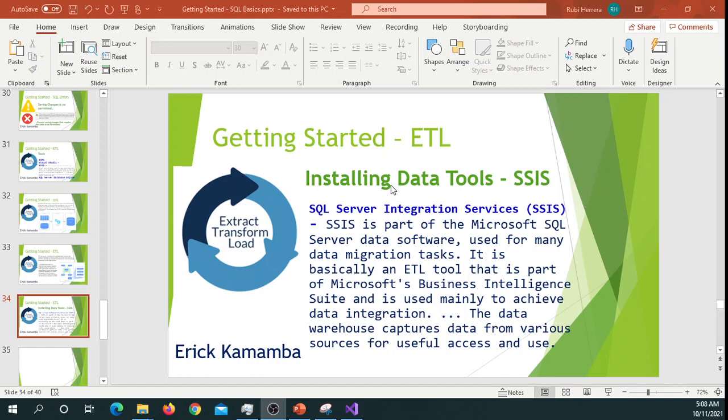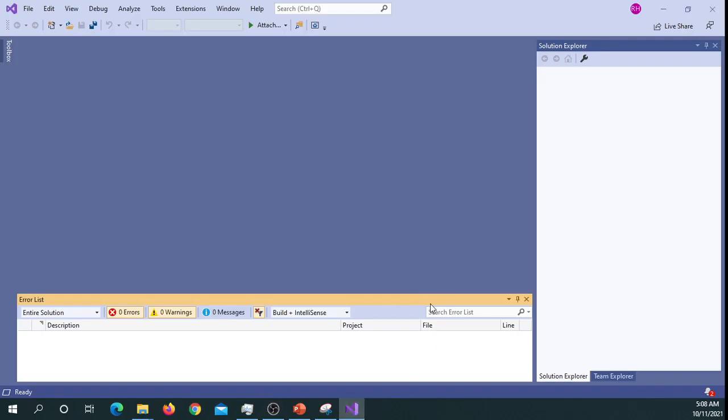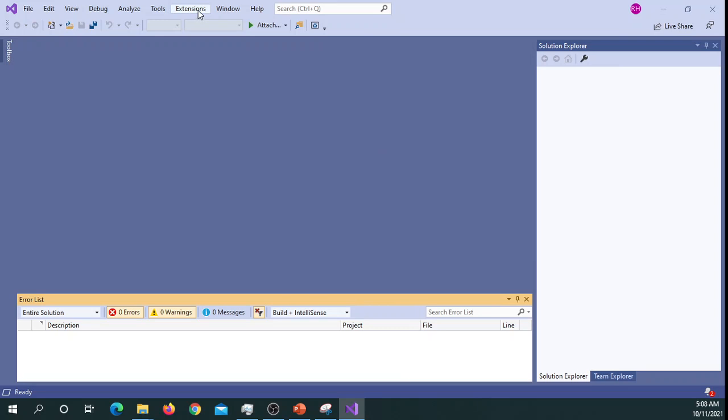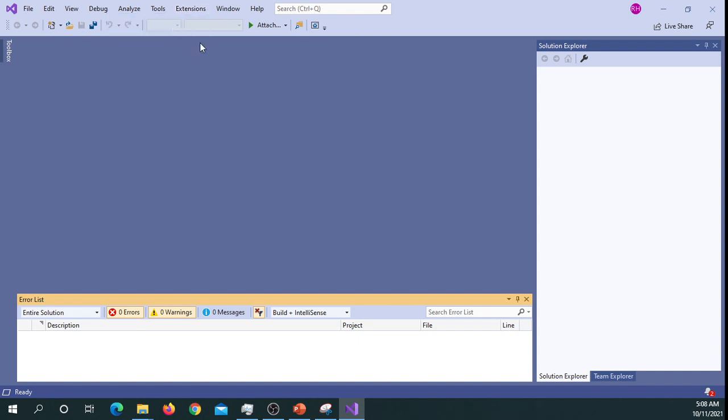So without wasting much of your time, let's go ahead and see how to install that. First, this is just an extension for Visual Studio, so I downloaded and installed Visual Studio 2019. If you don't know how to, please watch my previous video. I will try to include it in my description below. To install SSIS, you go to Extensions and then you click Manage Extensions.